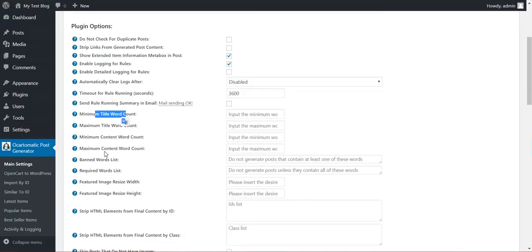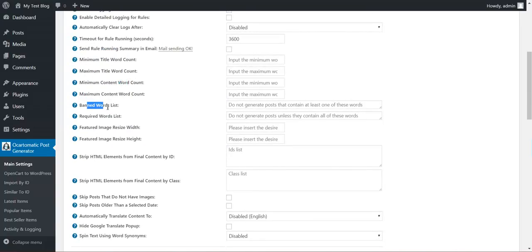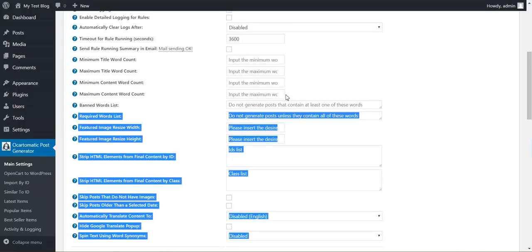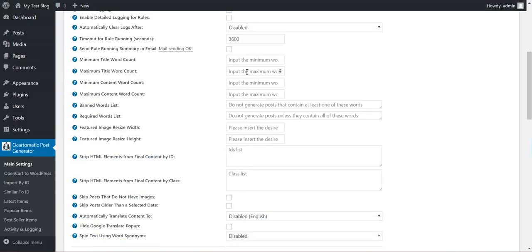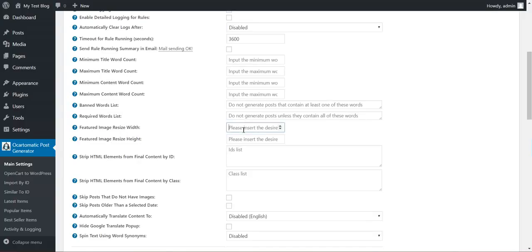Send email when the rule is finished to this email address. Minimum title word count, maximum title word count, minimum content word count, maximum content word count, banned word list, required word list. These are restrictions for posting. If the post does not meet these restrictions, it will not be posted.